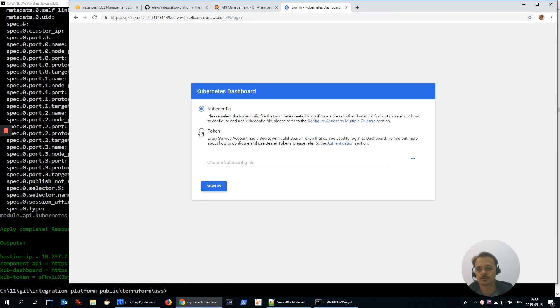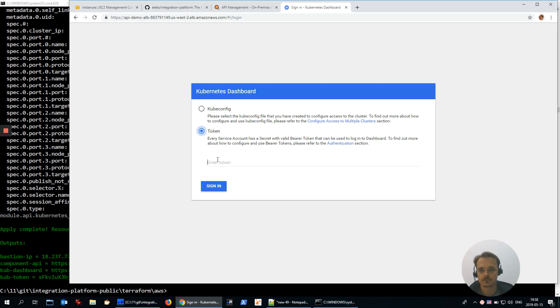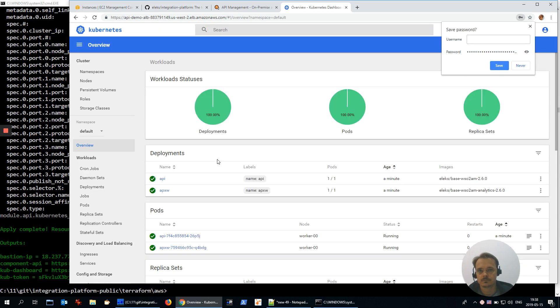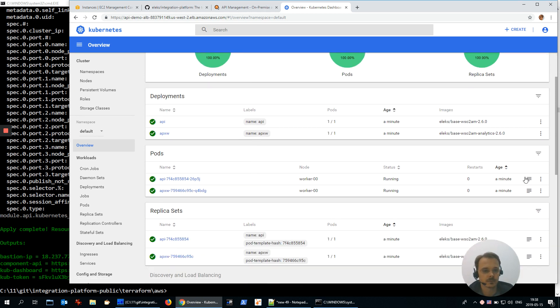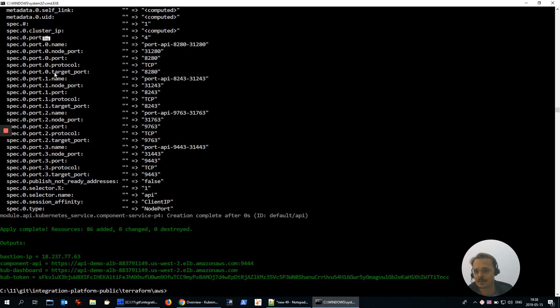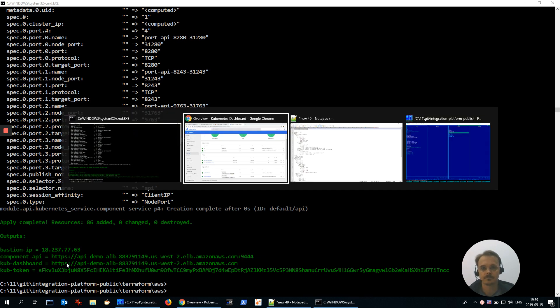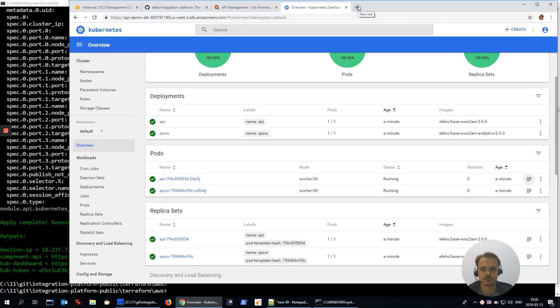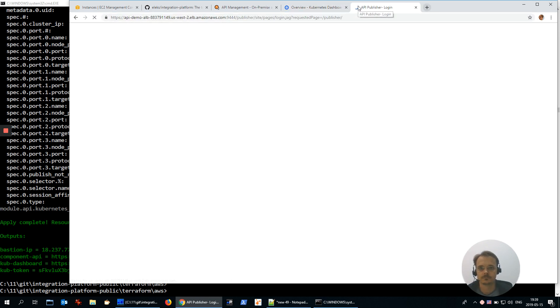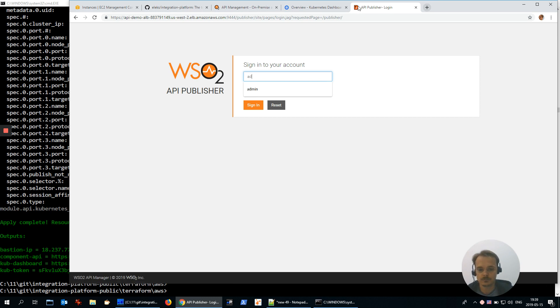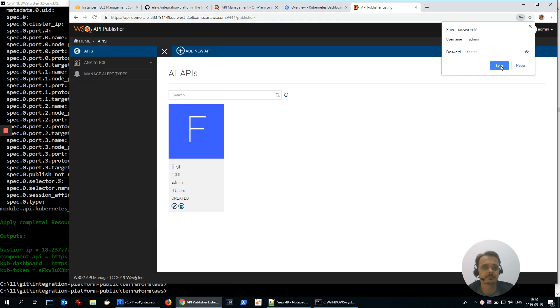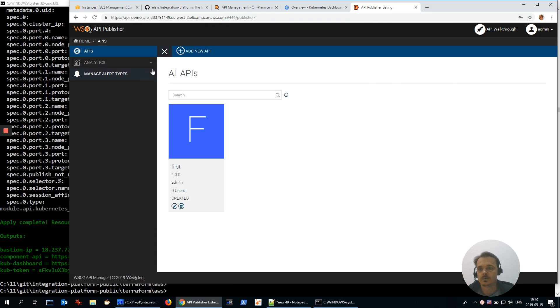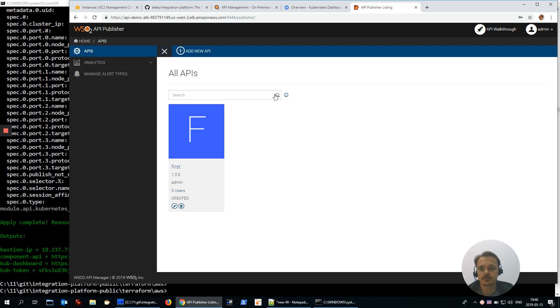It requests token. Everything is green, so I am happy. And the API Manager, admin admin, and running. We are inside API Manager.